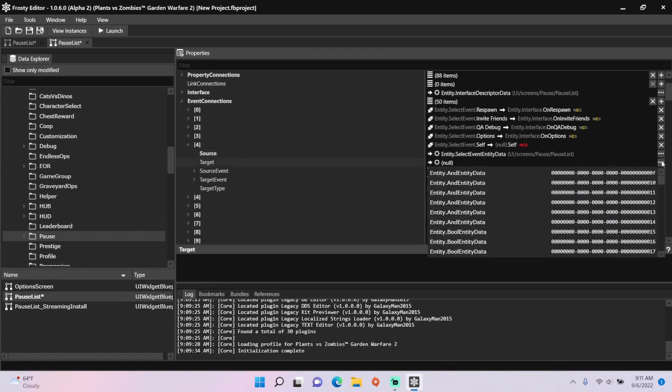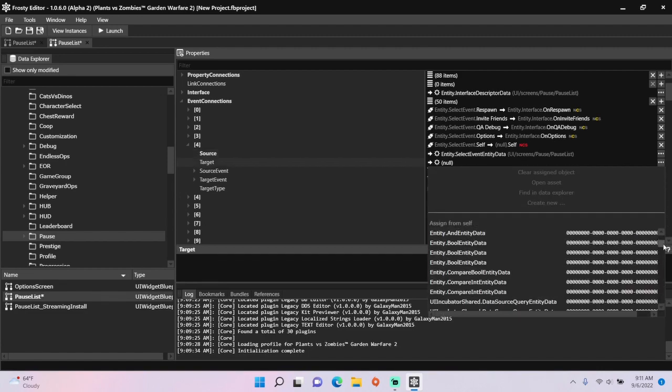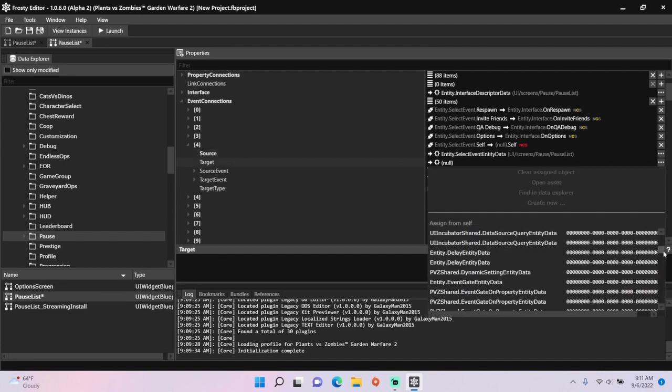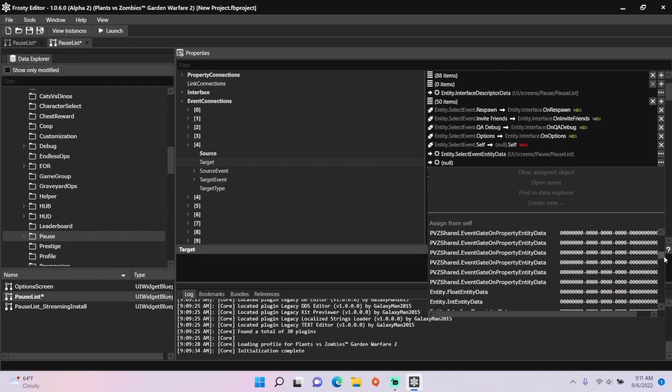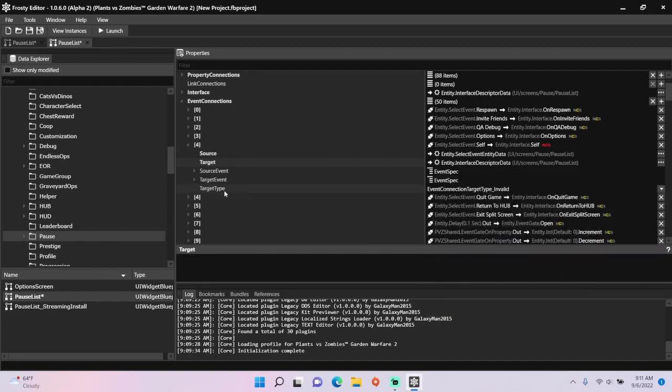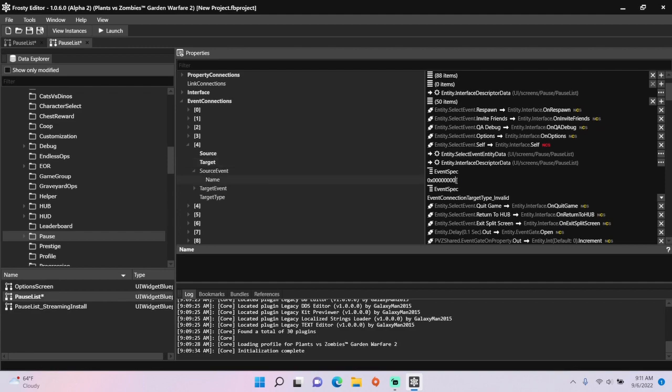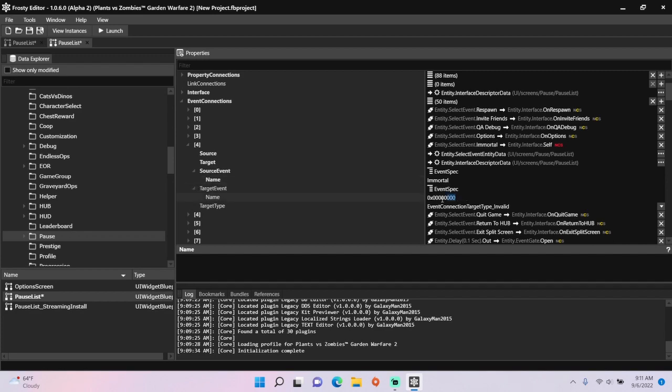Set the target to the interface, set the source event to your custom event, and set the target event to on followed by your custom event.